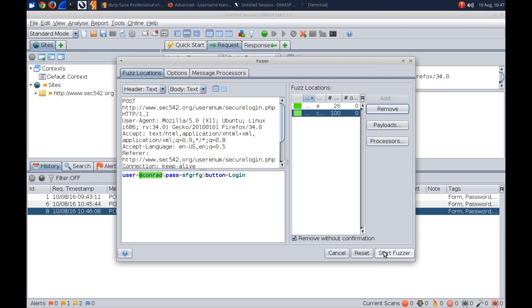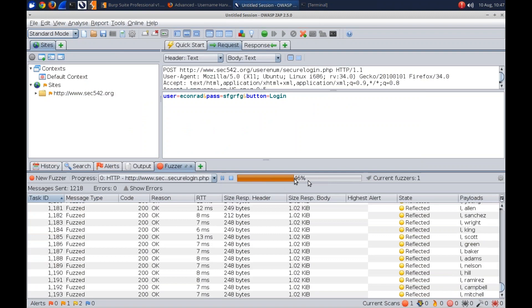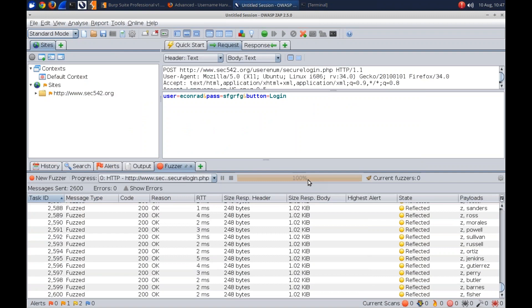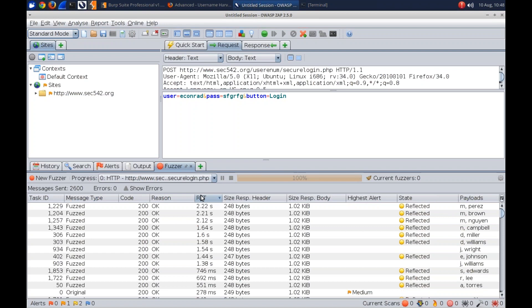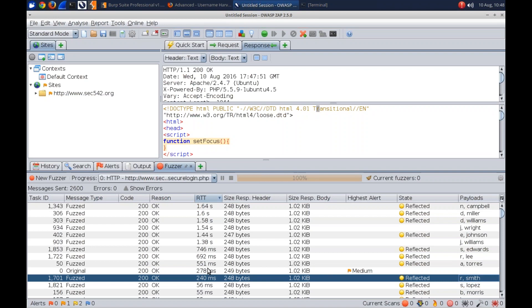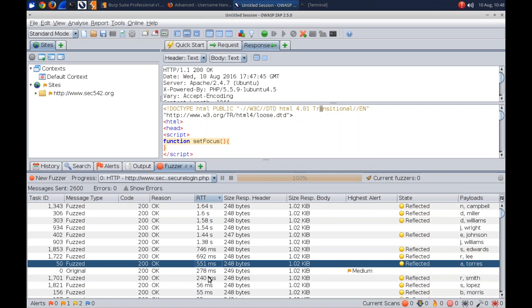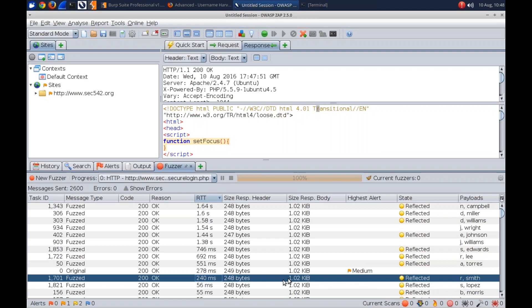ZAP runs the 2,600 requests very fast — comparable to or maybe slightly faster than Burp. The round-trip time column is shown by default in ZAP's fuzzer. Results: Mike Perez, Mason Brown, Norris Campbell, David Miller, Don Williams all identified — the same list as before. Invalid users drop to very low round-trip times. It's a little noisy due to network congestion, so if an outlier appears, try two or three times. This app is 100% free from OWASP.